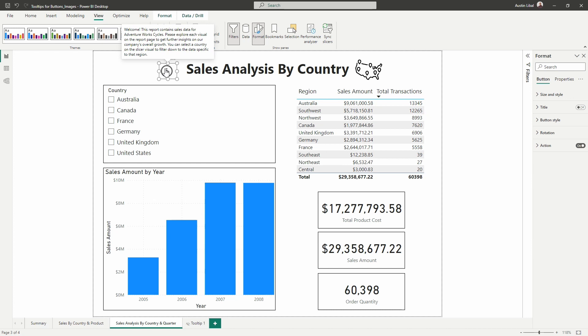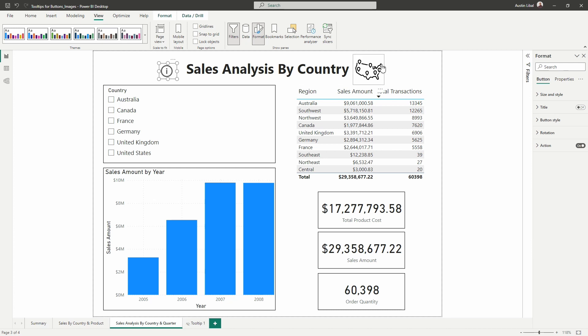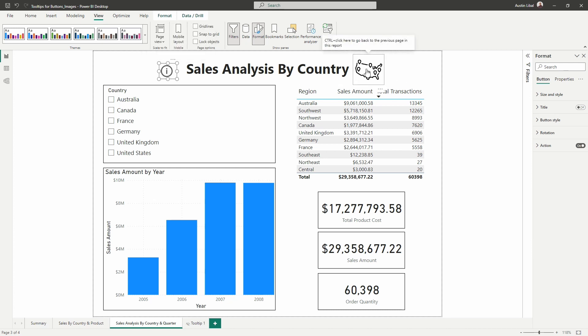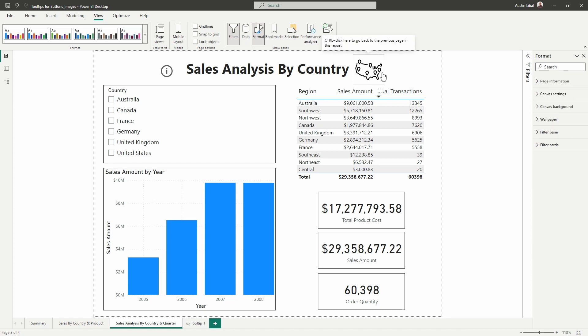Now, the only issue with doing a tooltip this way directly on the object itself, this button or image, we cannot format it the way we can if we were to format this as a report page tooltip and then connect it. So that's what's slightly different by setting this up and creating that tooltip on a separate report page and linking it back to the image. So I'm going to show you how we do that now by creating a couple of things.